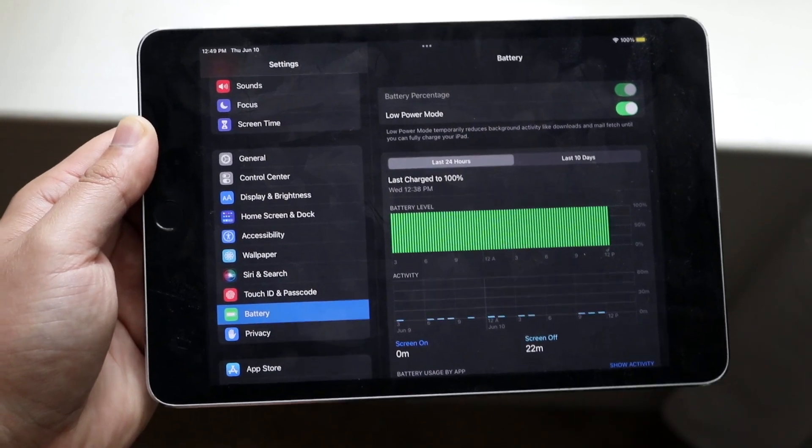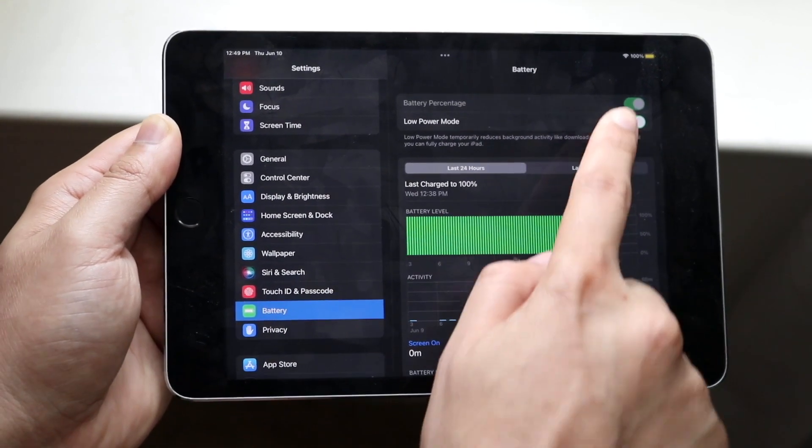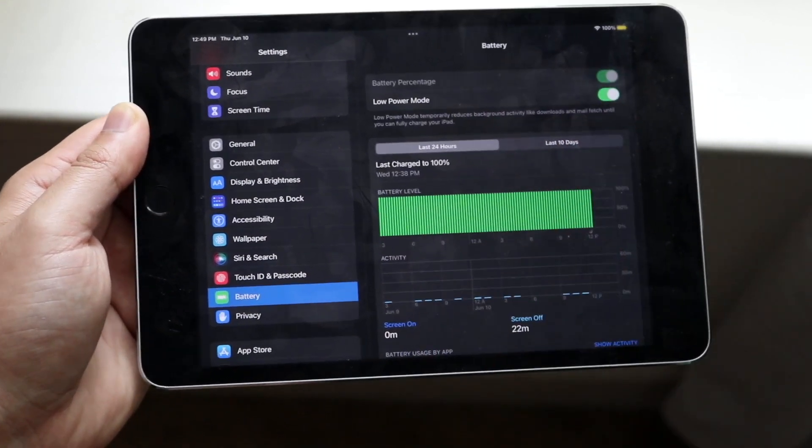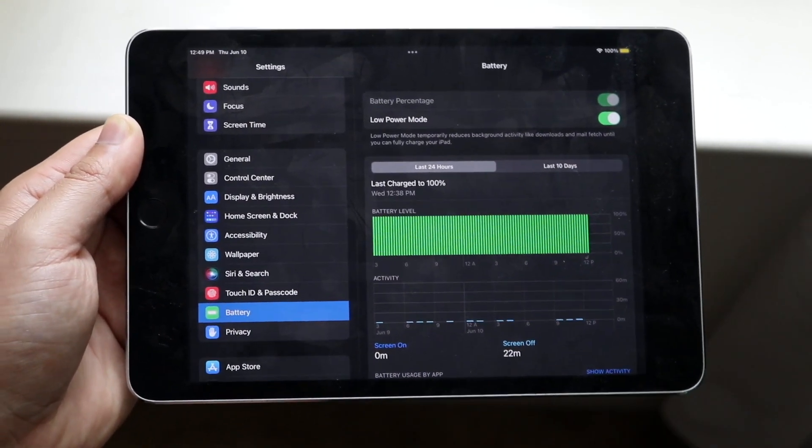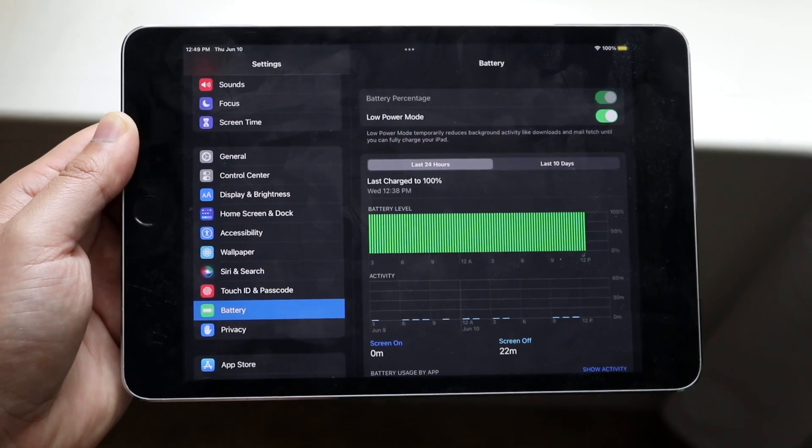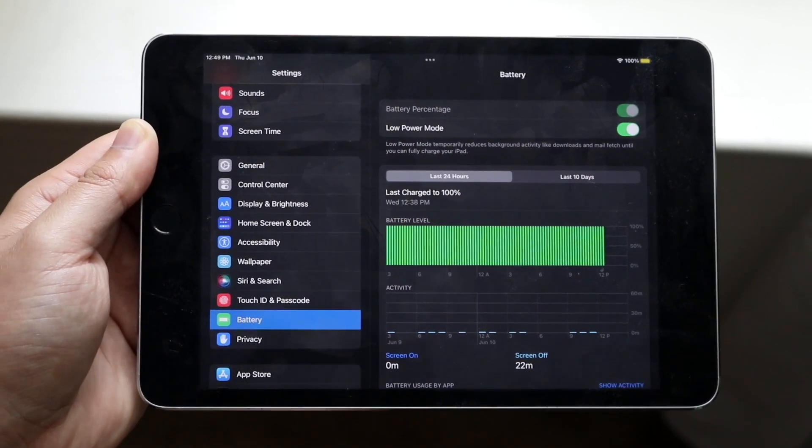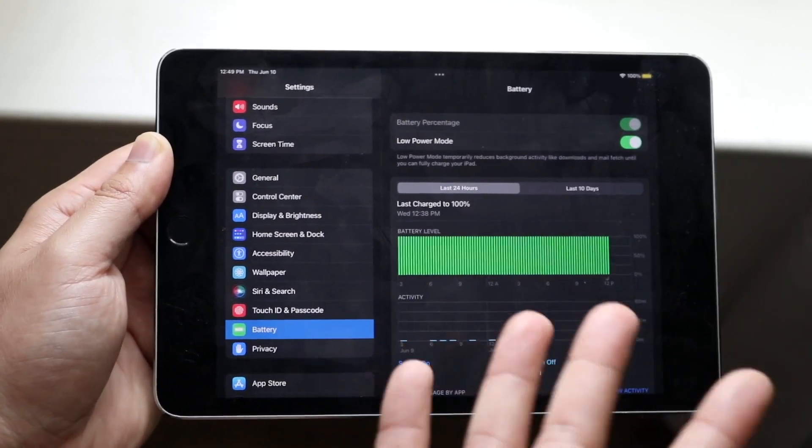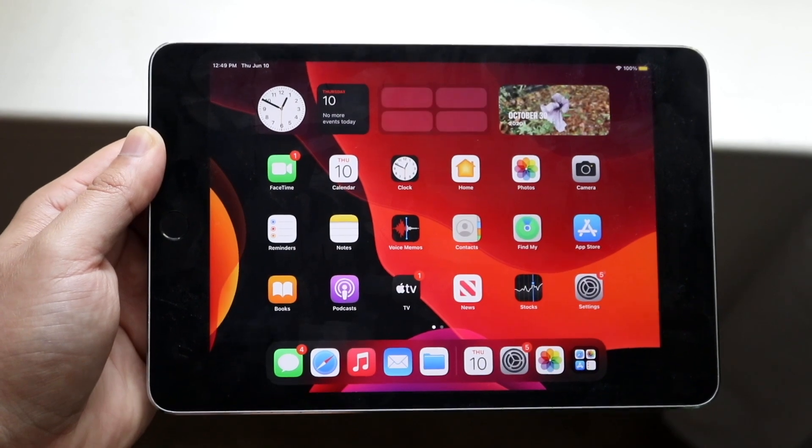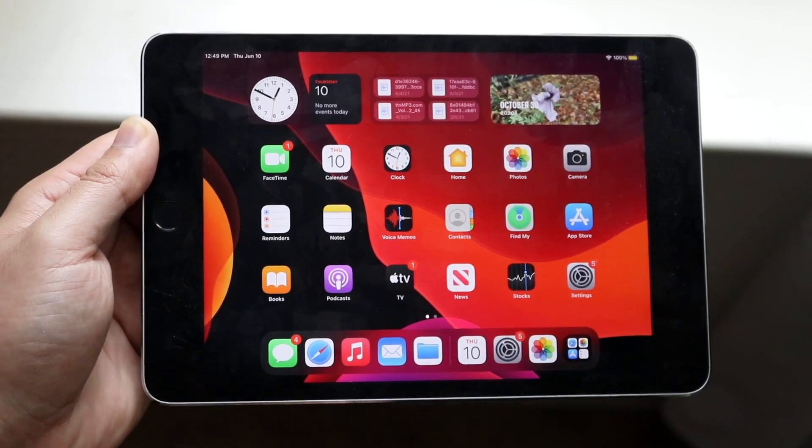What's going to happen is you'll see this orange battery indicator on the right side, top right, where the battery icon is. And that indicates that you are on low power mode.